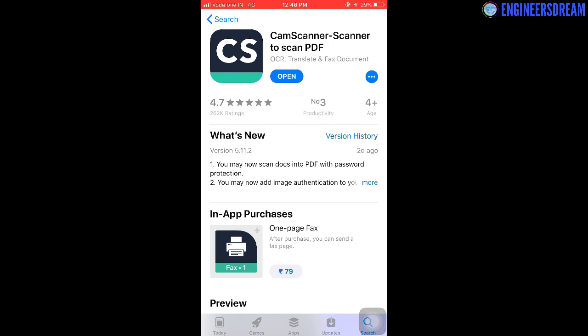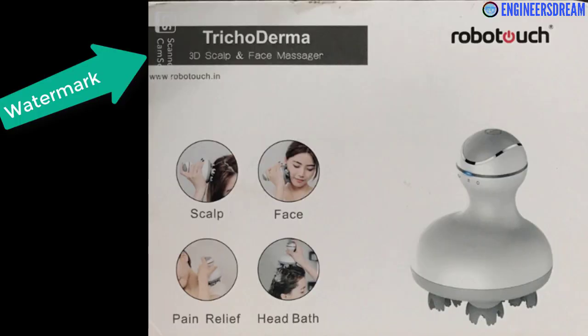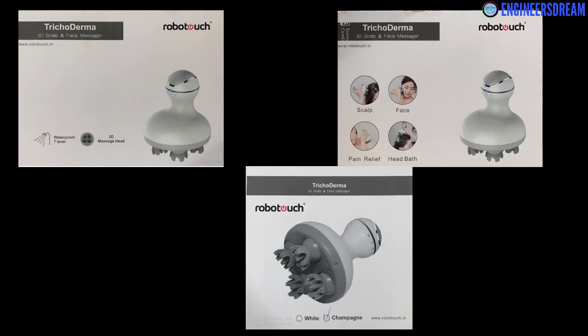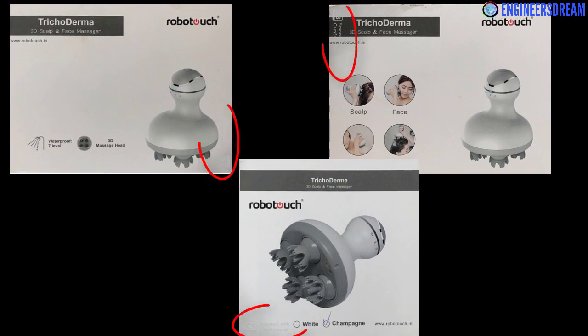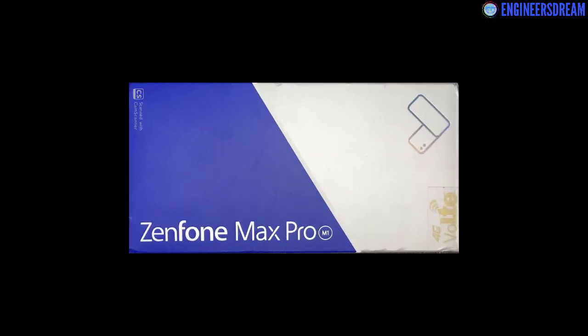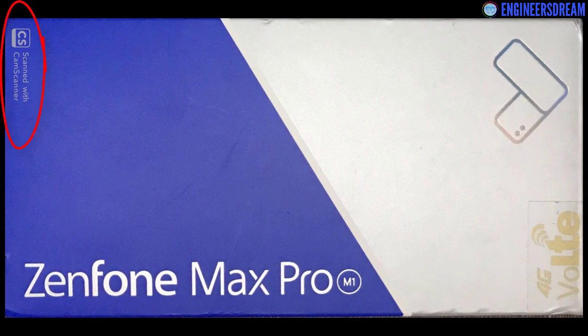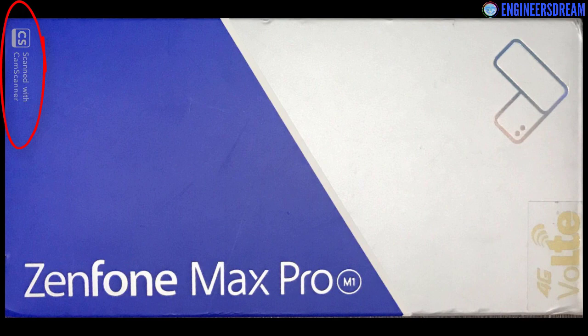The only problem of capturing images with CamScanner is that it will show a small watermark at one corner of the image. If you have images which are of white color, then this watermark may not be that visible as it also has a white color. But if you have a box which is completely blue or completely black, then this watermark can make a small difference.